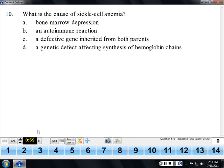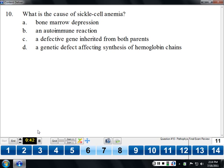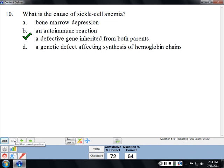Sickle cell anemia is a classic autosomal recessive trait — you have to get a defective gene from both parents. In sickle cell anemia, hemoglobin chains are made just fine, but they're abnormal. The disorders that cause problems with synthesis of hemoglobin chains are the thalassemias — alpha thalassemia affects the alpha chain and beta thalassemia affects the beta chain. In sickle cell disease the chains are made normally, but they have the property that when they're hypoxic, they sickle into a strange shape and stick together.